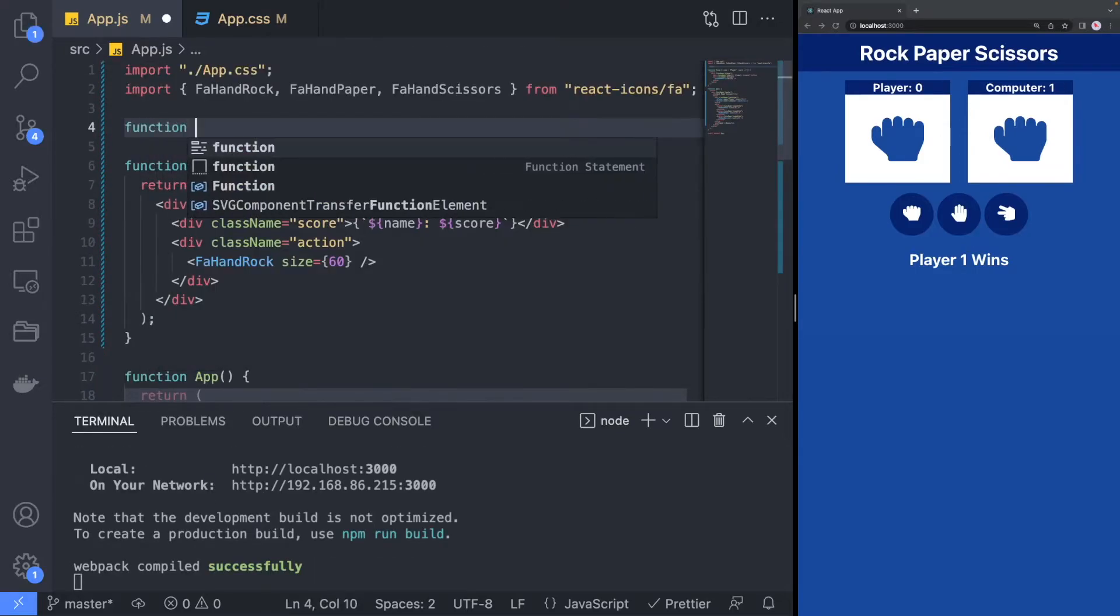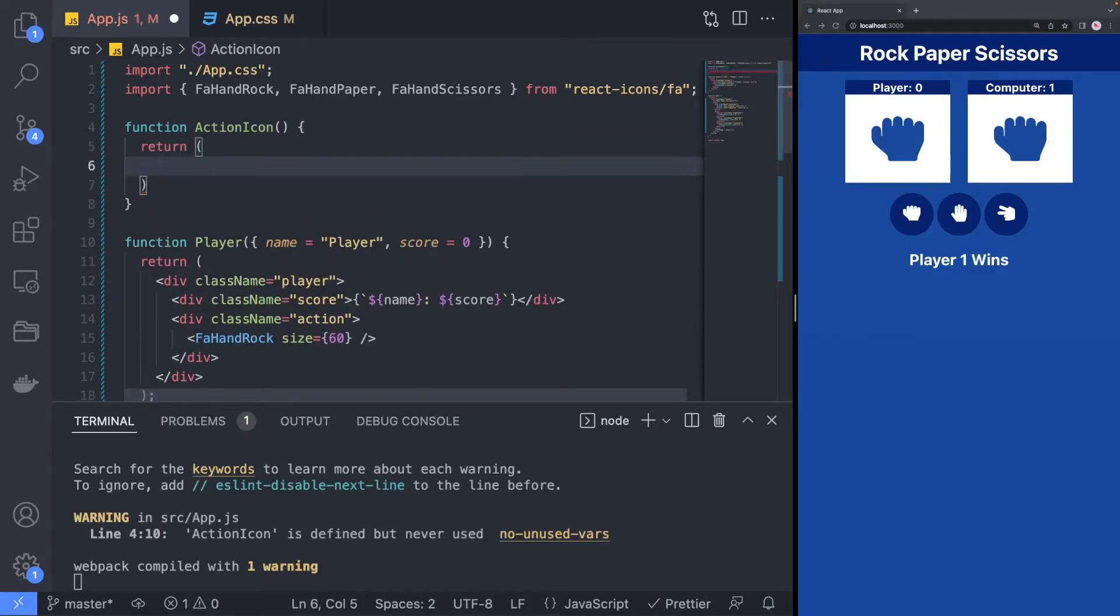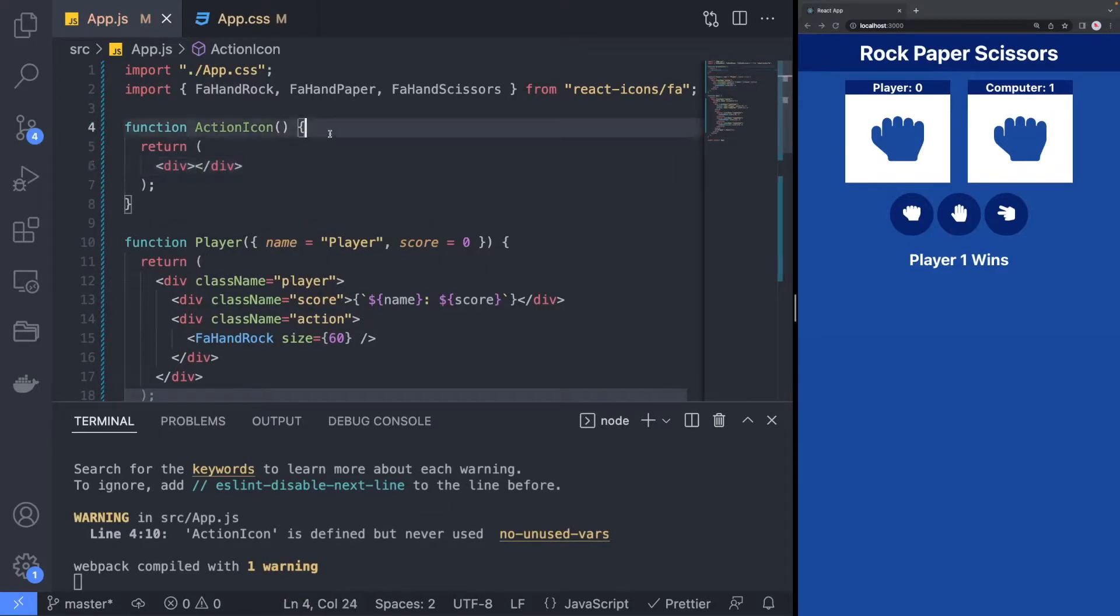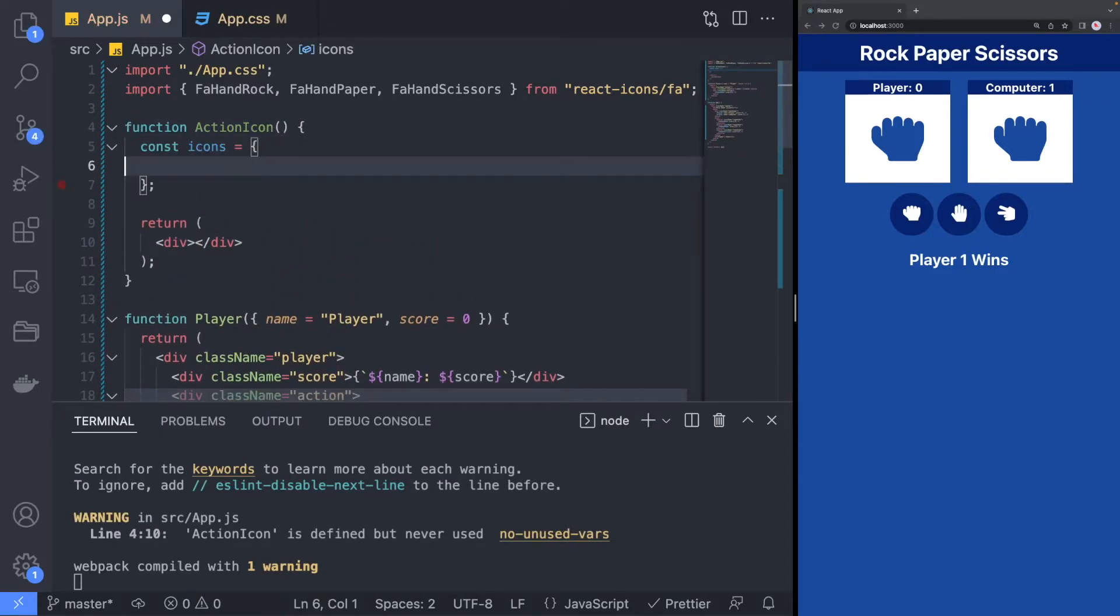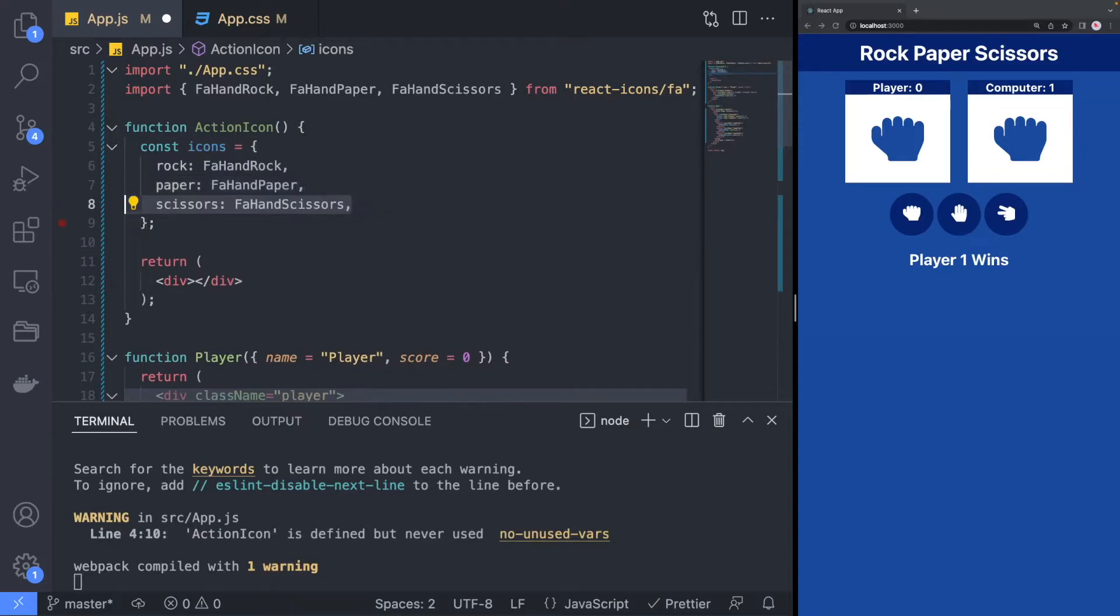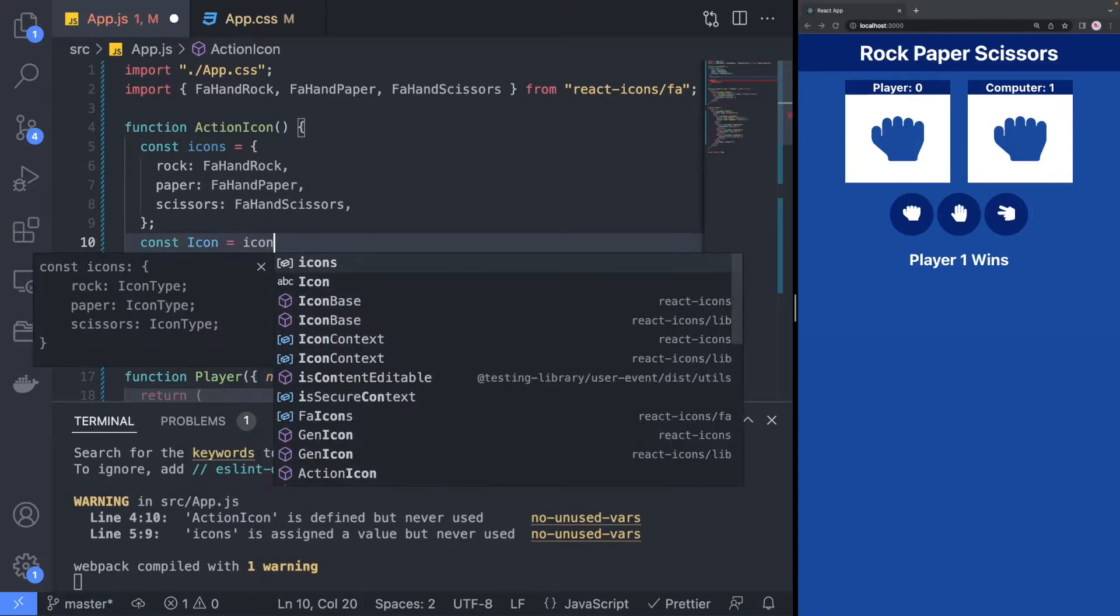To be able to customize the choice of rock, paper, scissors, we will create a separate component called Action Icon that will choose which icon to render based on the action that the player selects.